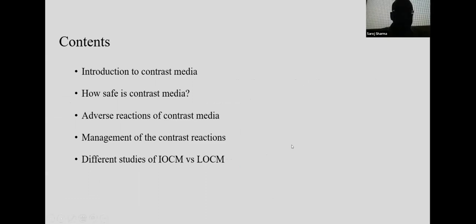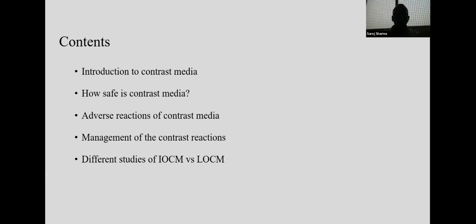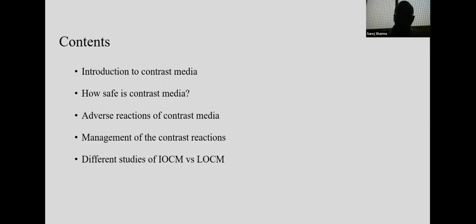The main contents of my presentation will cover contrast media introduction, how safe contrast media is, adverse reactions, how to manage contrast media reactions, and some studies done nationally and internationally about iso-osmolar contrast media versus low osmolar contrast media.